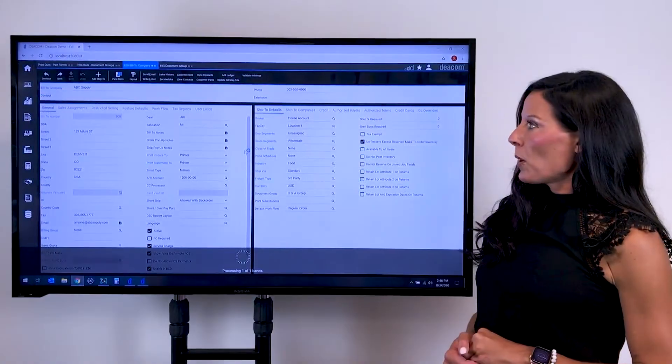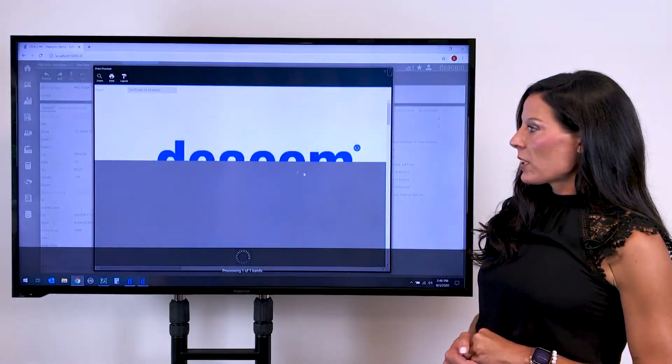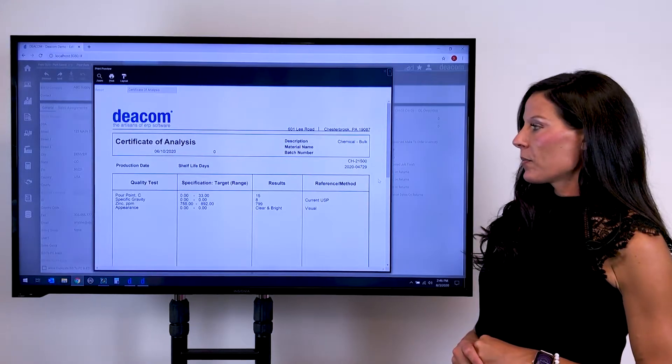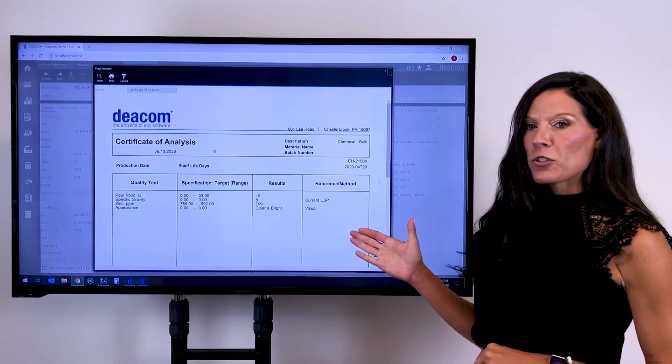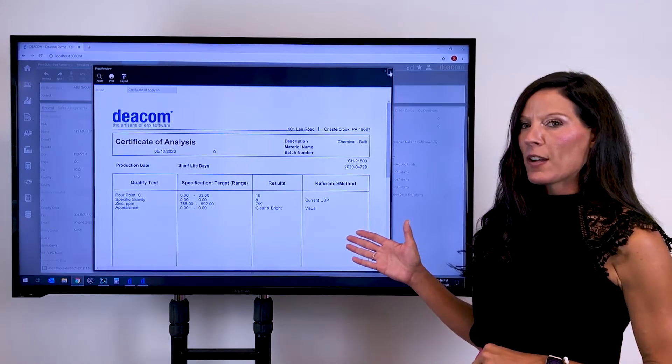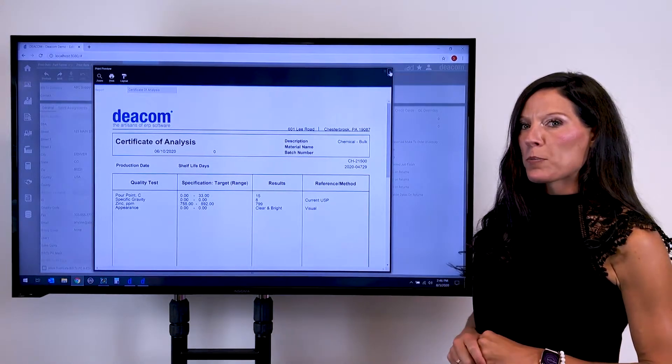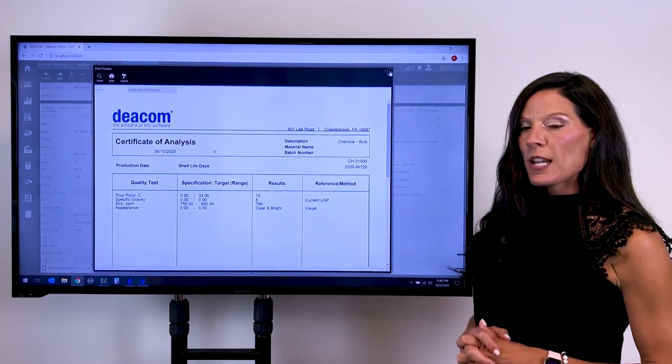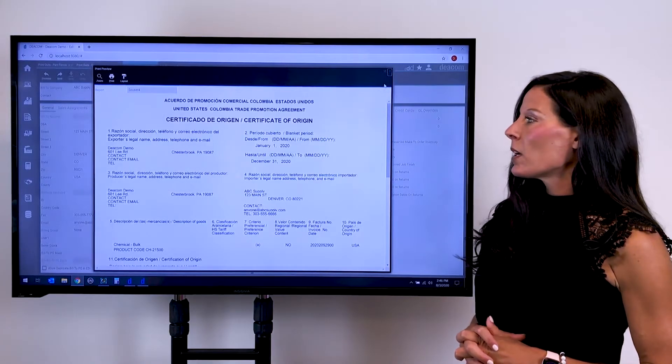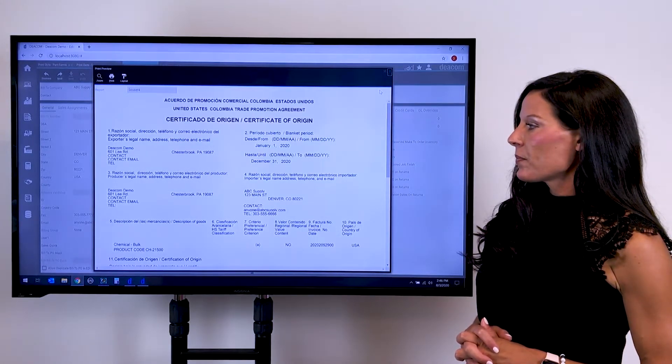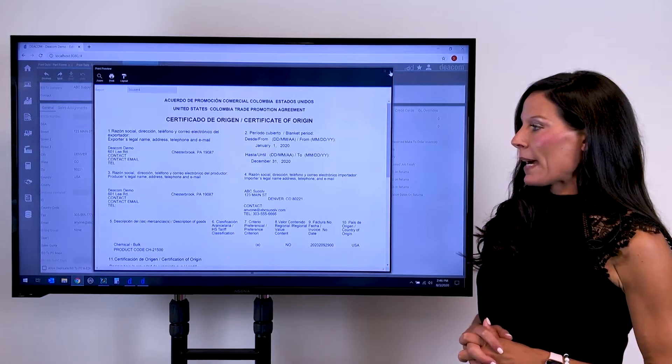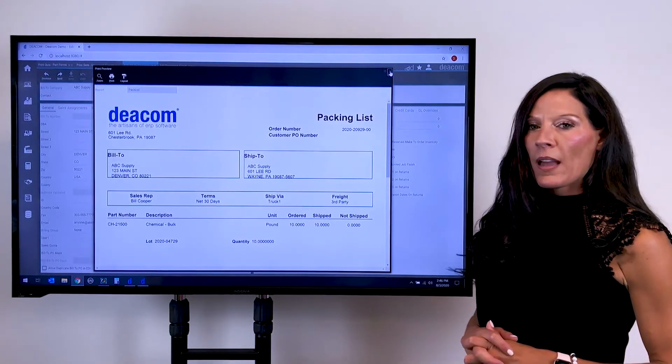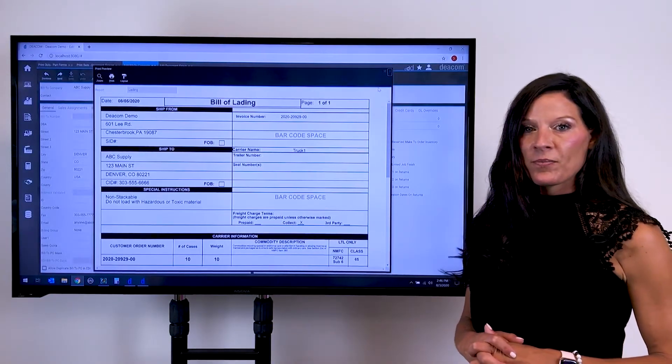When we ship that order, those documents then will automatically generate. Here being the certificate of analysis, which is identifying all the tests that were performed with the results of those tests, their certificate of origin, the packing slip, and the bill of lading.